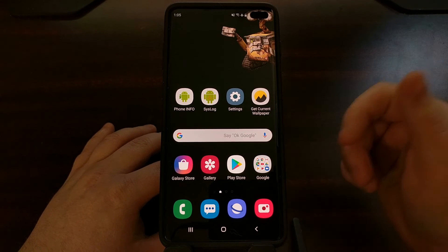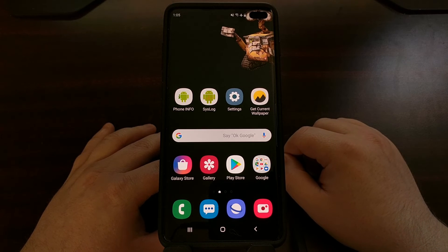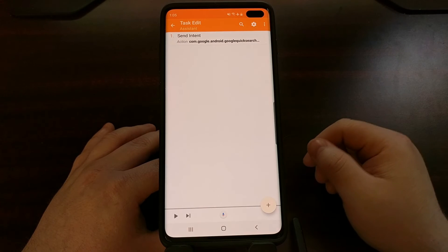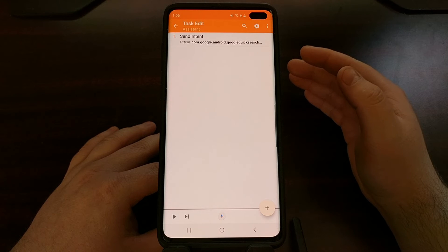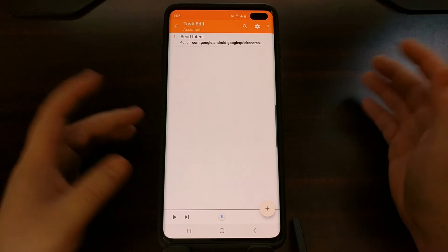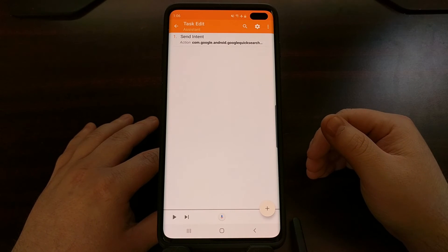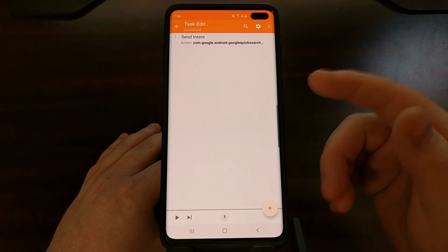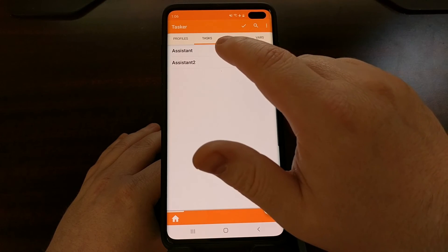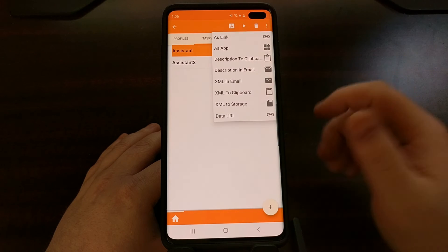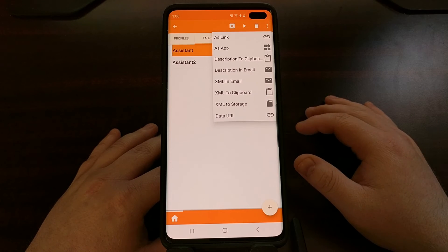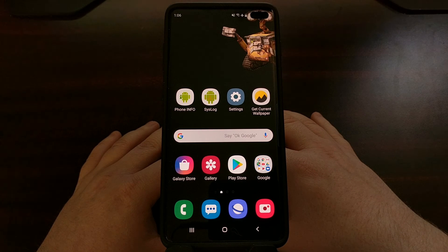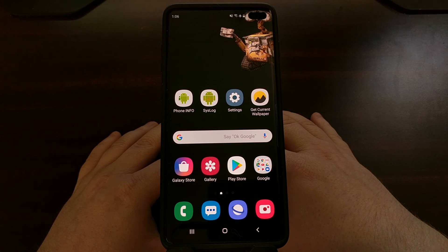I wanted to keep this video brief because most people just want to install the application and set it up like I showed. However, in the full tutorial linked in the video description, I'll have the actual Tasker process for creating your own application — just in case you don't trust the APK I'm hosting, or you want to do it yourself. Both the simple APK install method and the longer Tasker and Tasker App Factory export method will be included in the full tutorial.